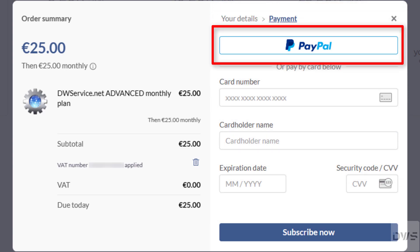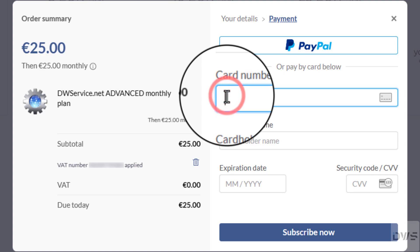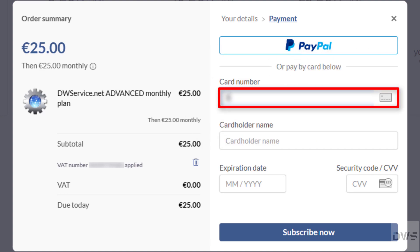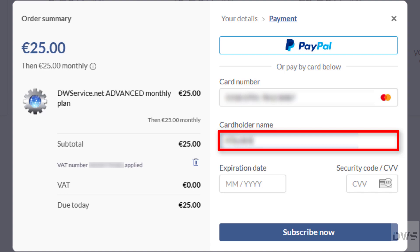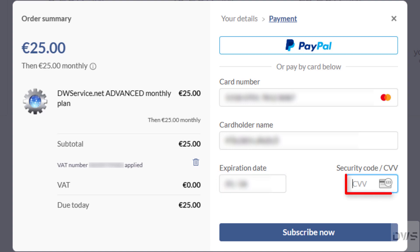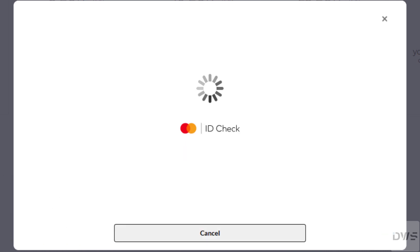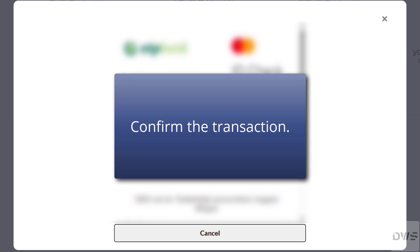You can pay using PayPal or by card. If you choose the card, enter the details of your card. Enter your card number — you can find it on the front side of the card. Enter the cardholder name, also on the front side. Enter the expiration date, also on the front of the card. Enter the security code — this code is on the back of the card. Once you have entered all the necessary information, click the Subscribe Now button. Confirm the transaction.